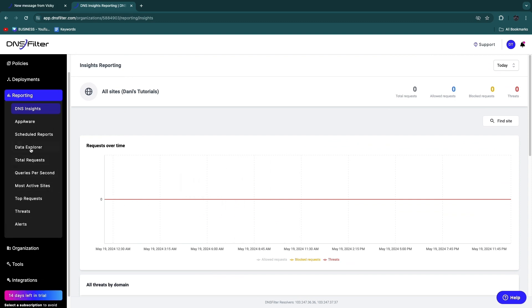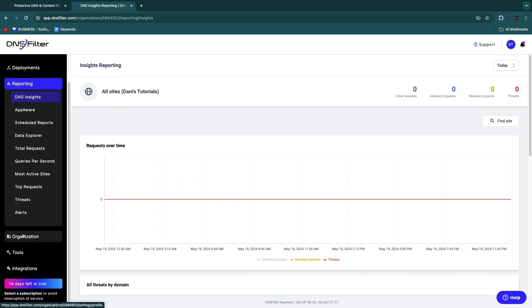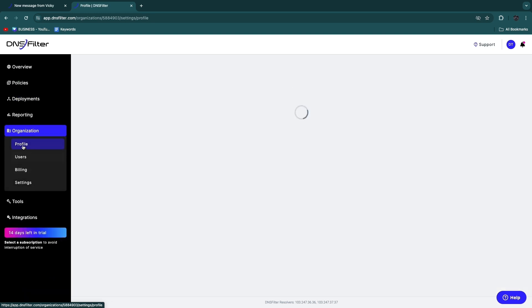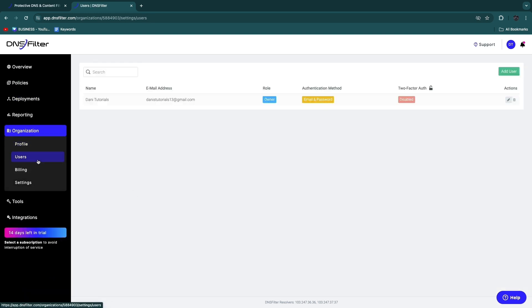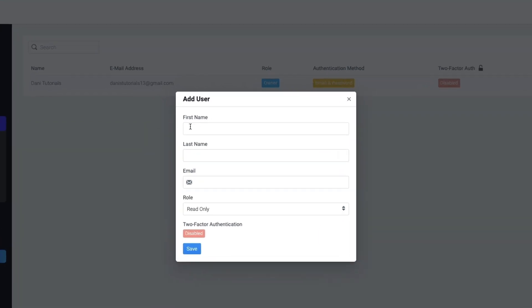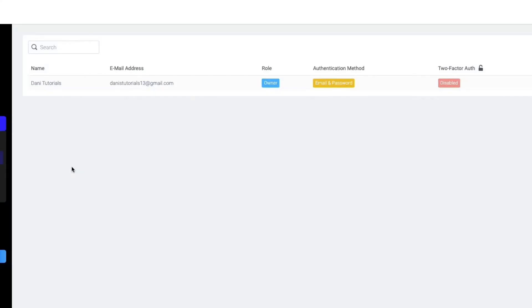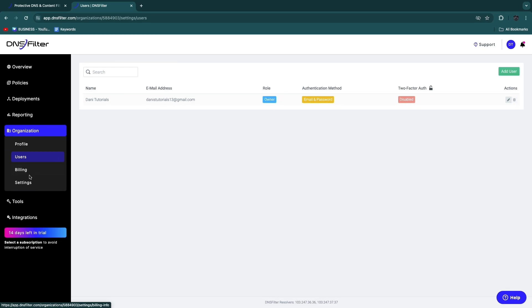Then in Organization, you will see your profile, and you can actually add in your users right here. So if you click Add User, you can just add their first and last name, email, and role, and then you will be able to invite them as well.